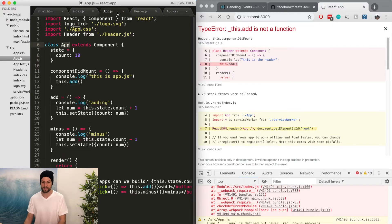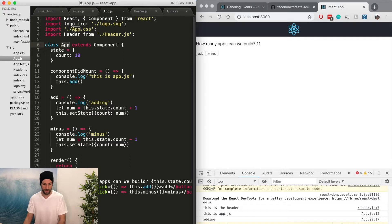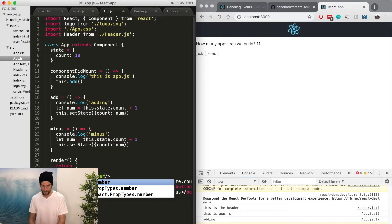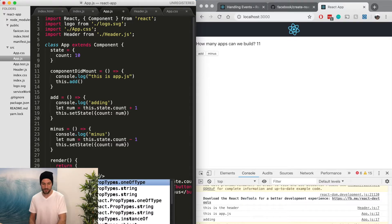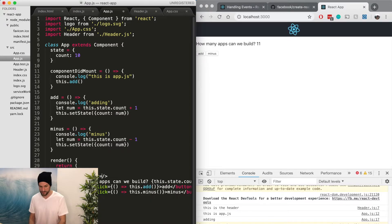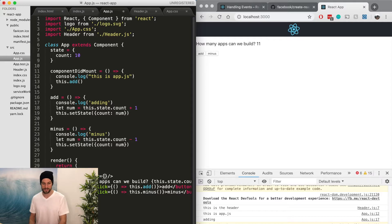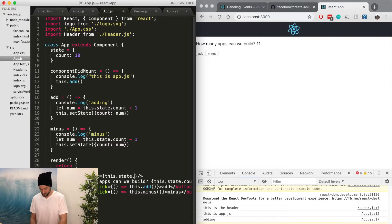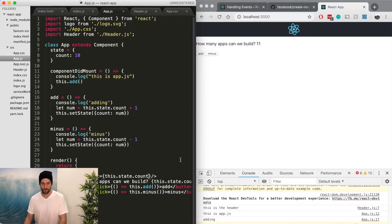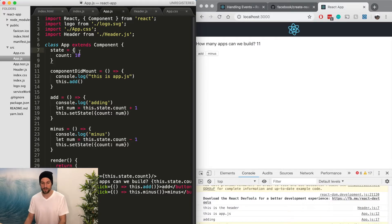So we need to pass in a function or an actual data point or the number. So as an example, let's just pass in. We're going to pass in a number. Actually, you name it whatever you want, as long as you call it the correct way. So we're going to do test. And we're going to pass in this.state.count.